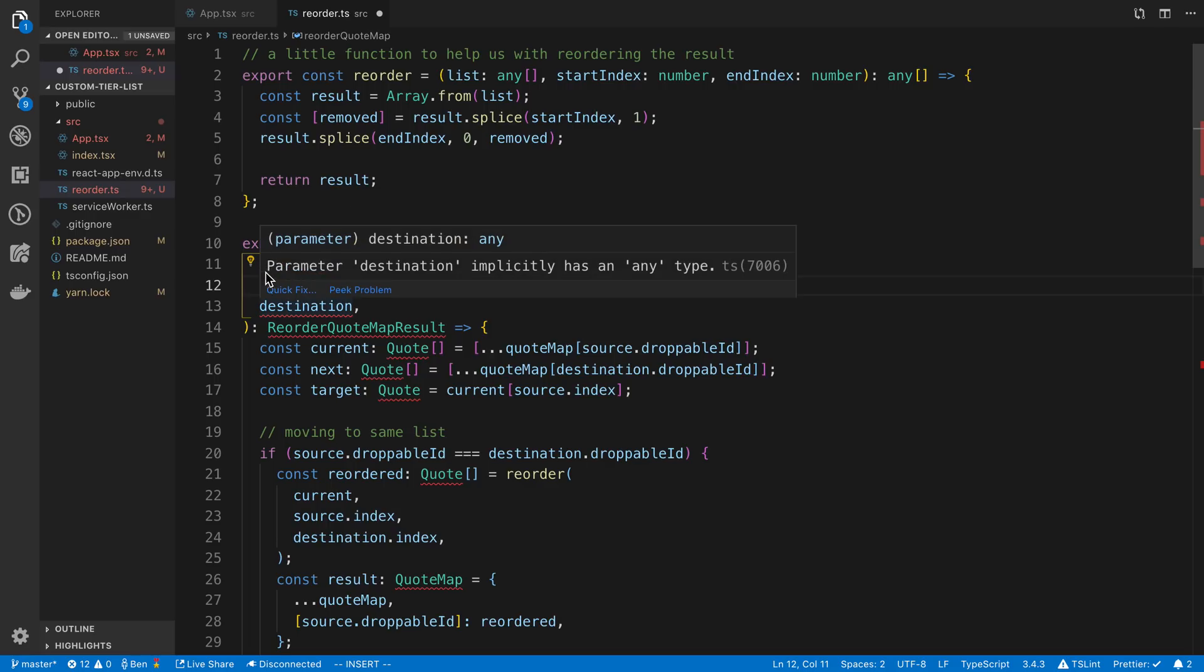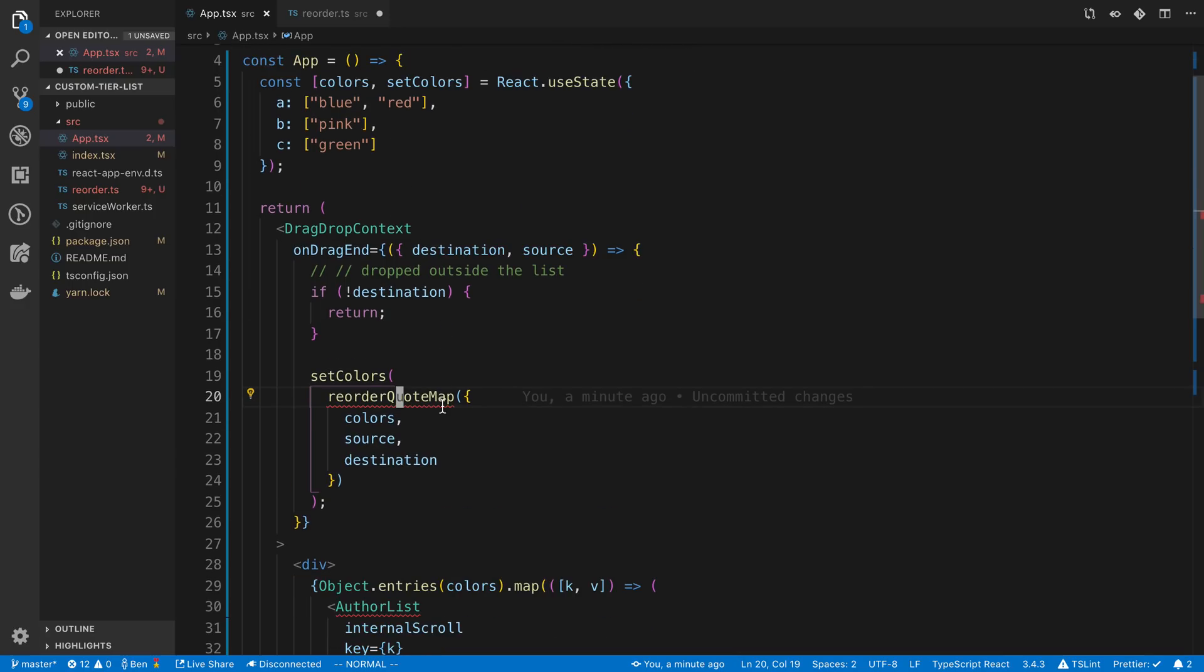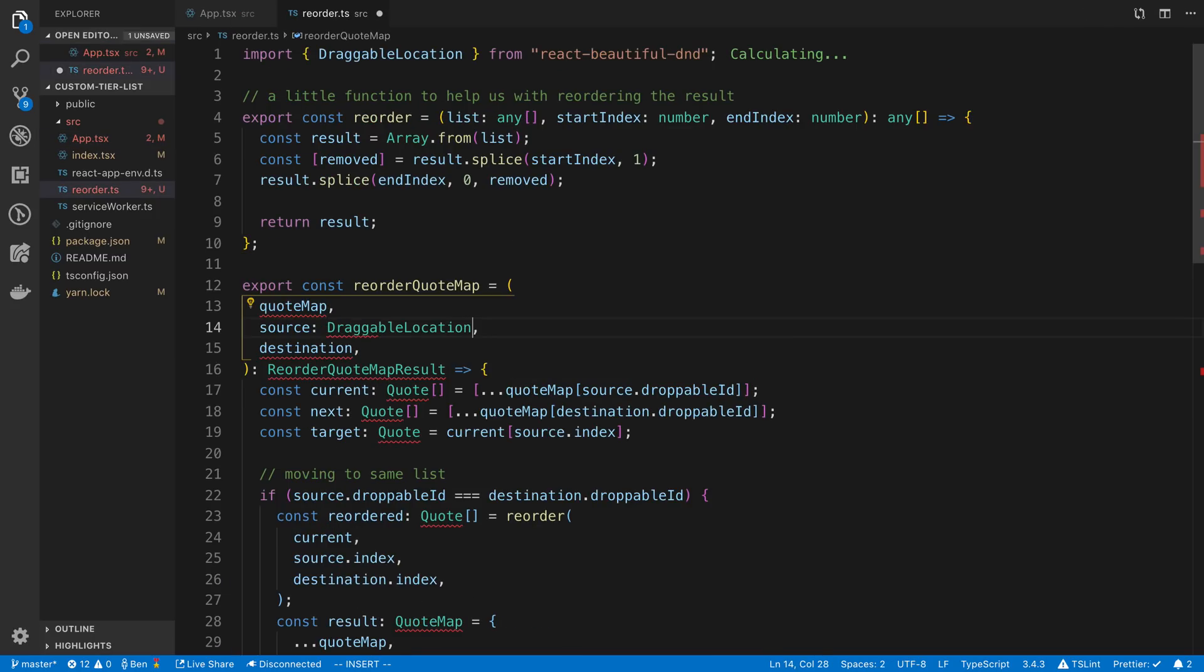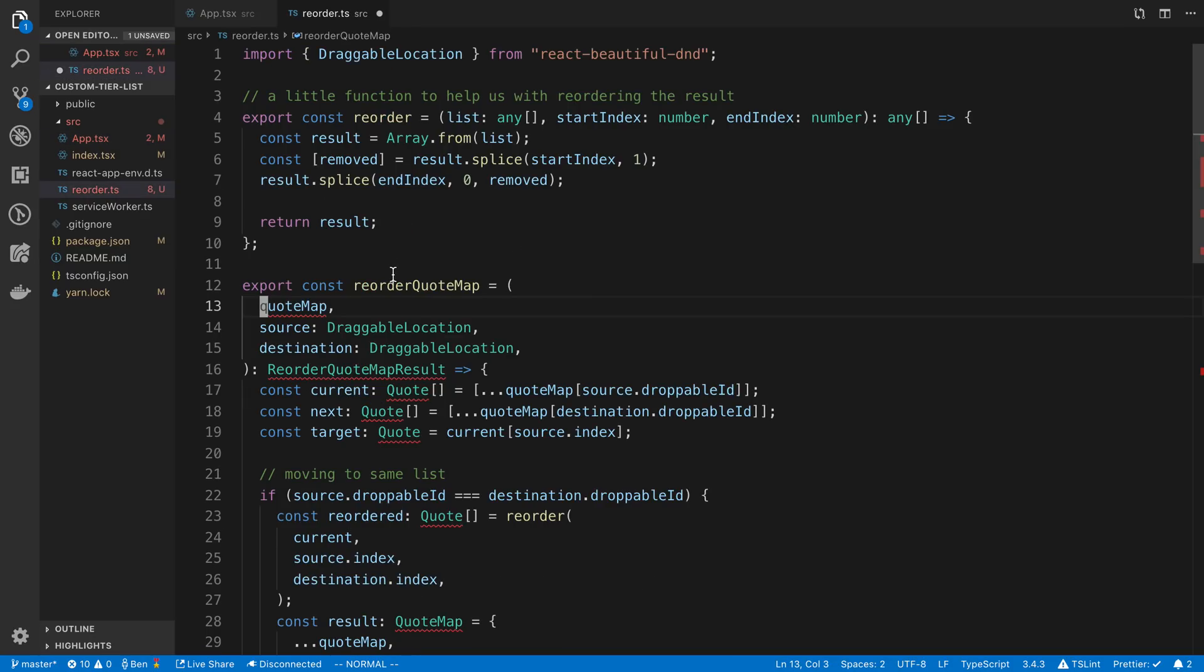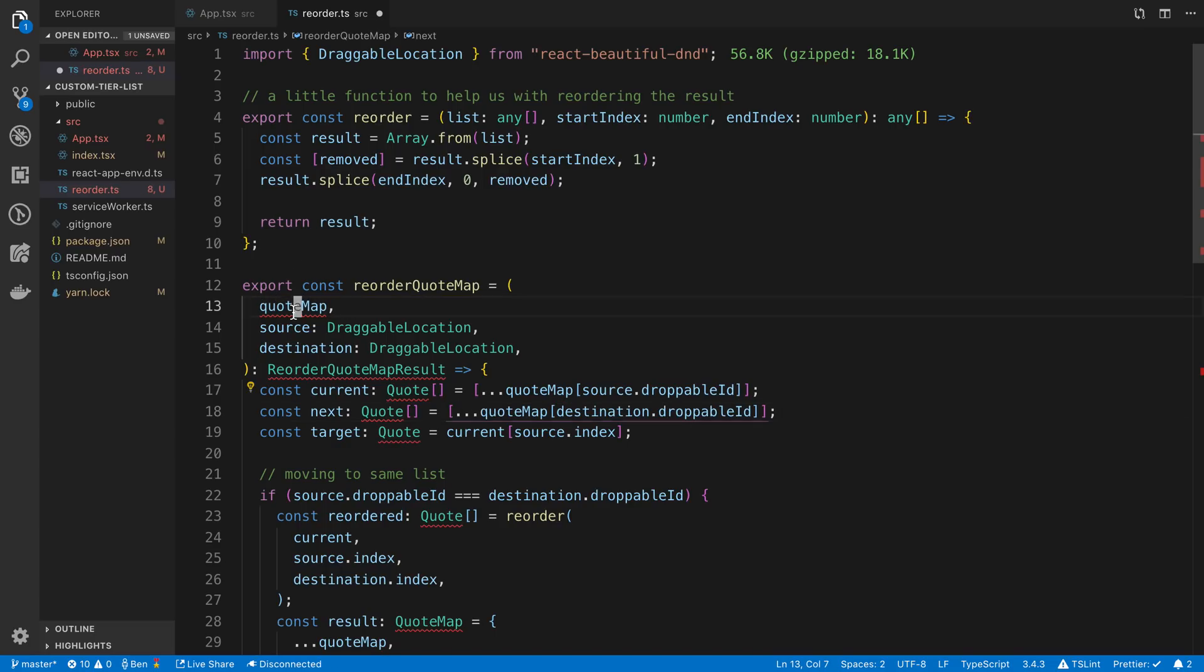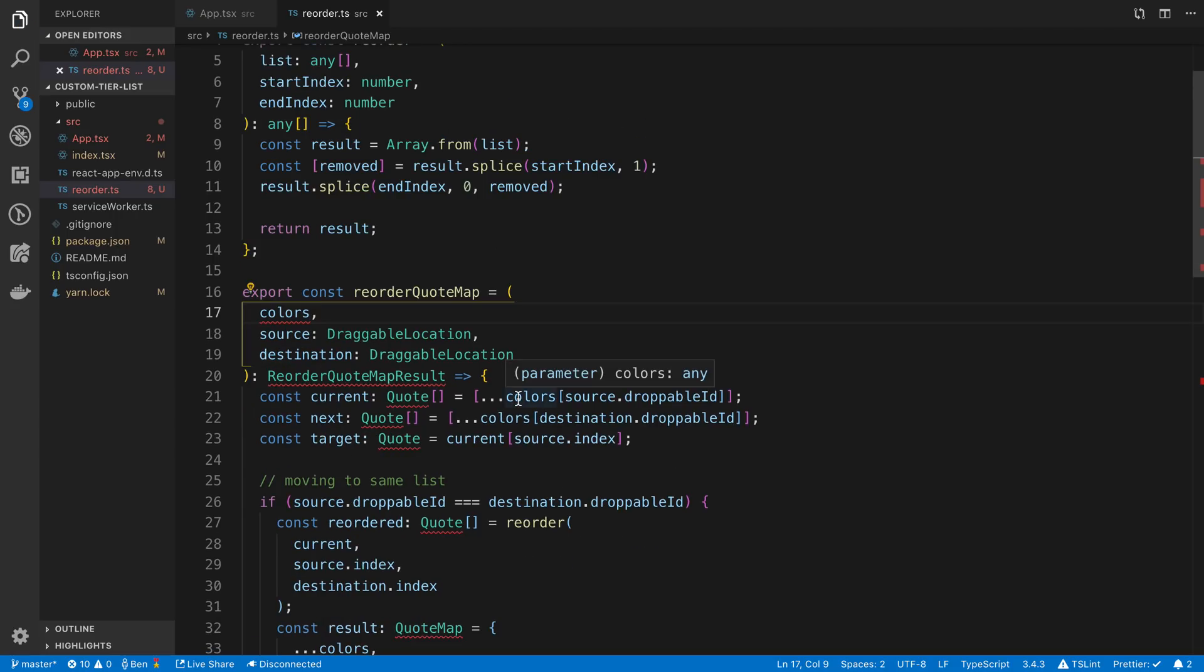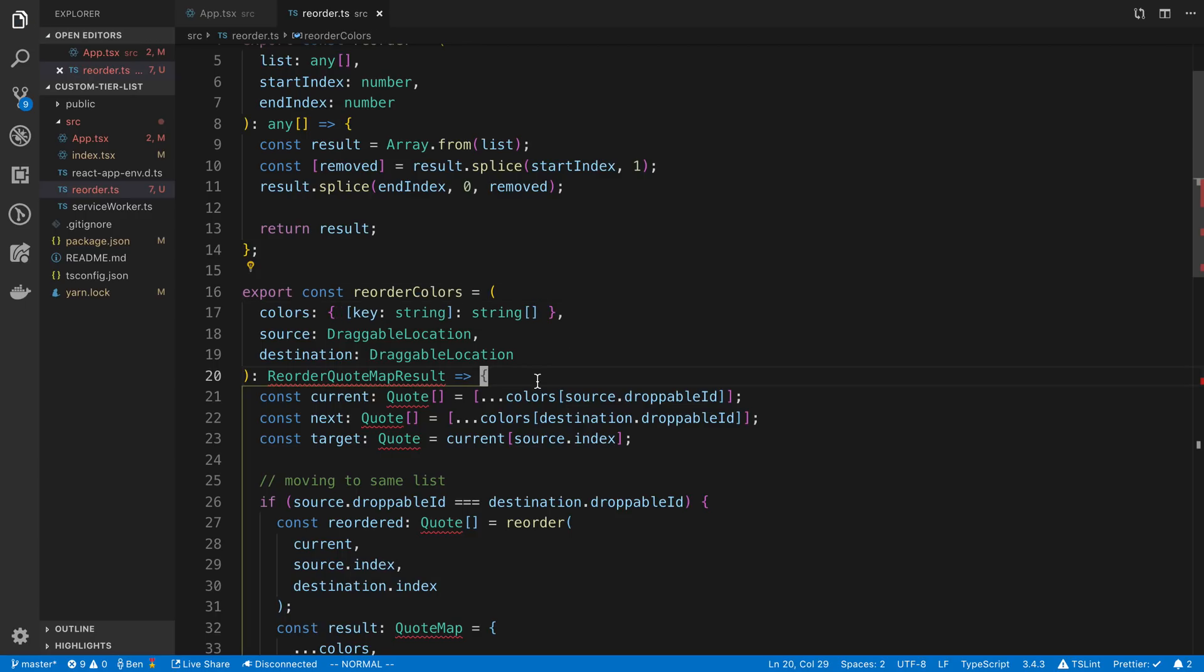They are having an object here. I think what I'm going to do is just pass in parameters one, two, three like that. It'll be a little easier to apply the type system for this. Source is a draggable location and destination is draggable location. That looks like it's coming from beautiful DnD. This first thing is just going to be a map. So our colors map. I'm going to rename this to reorder colors.